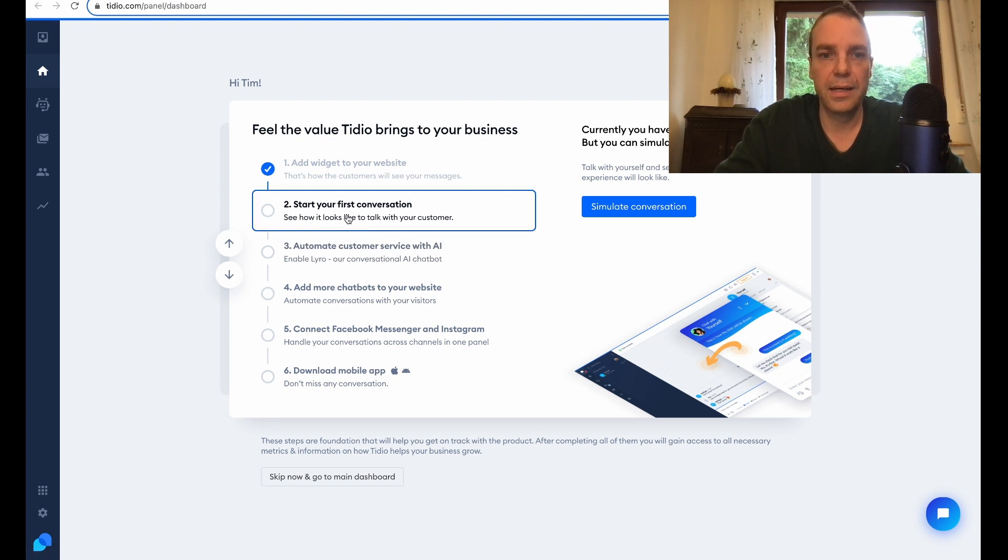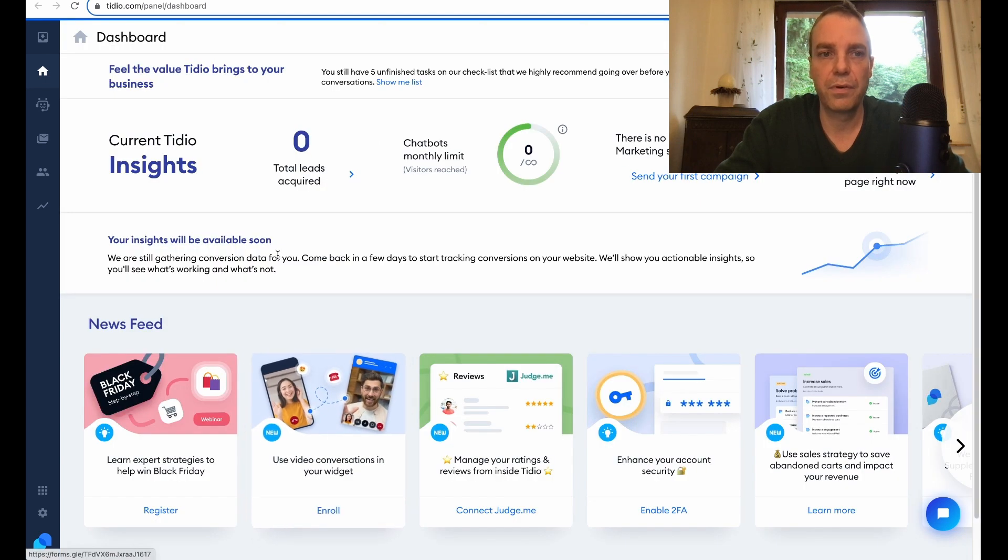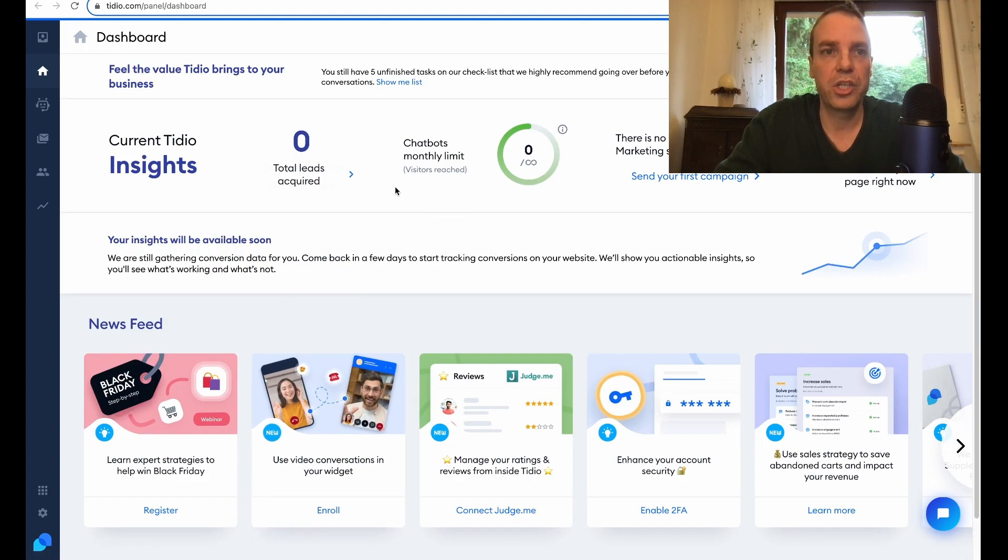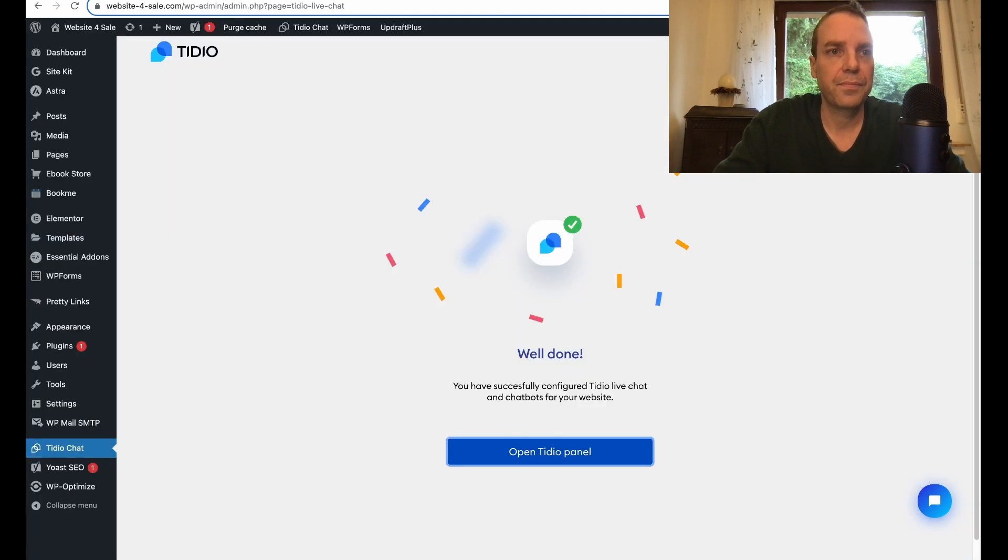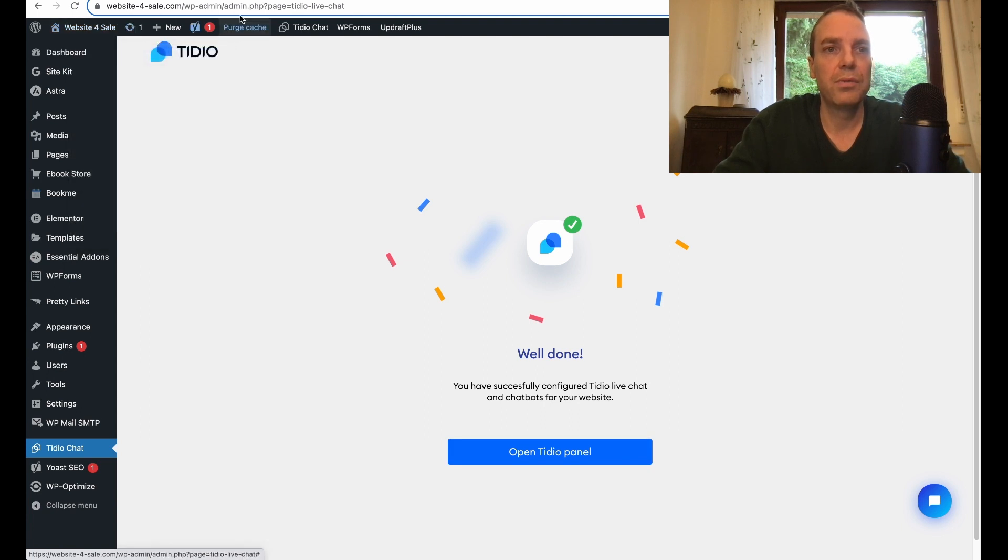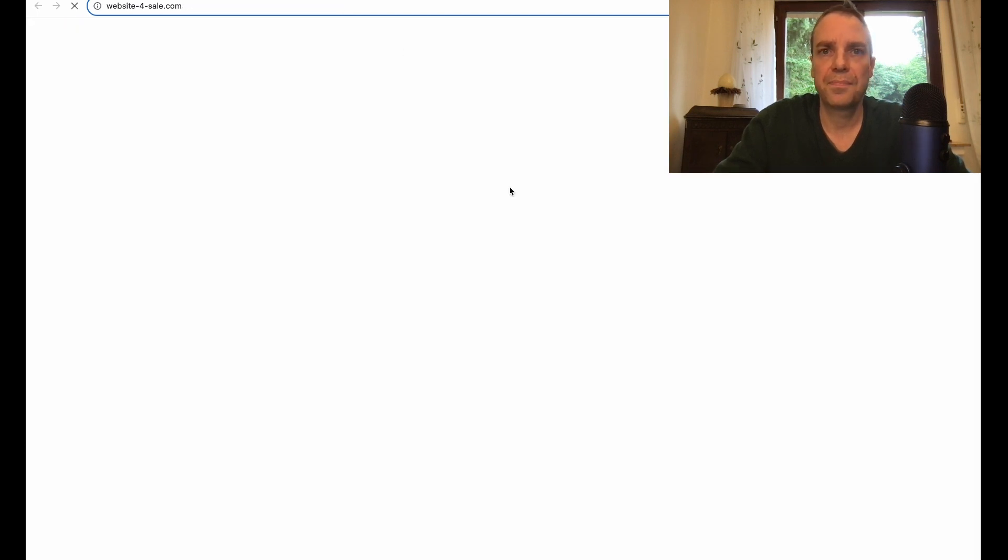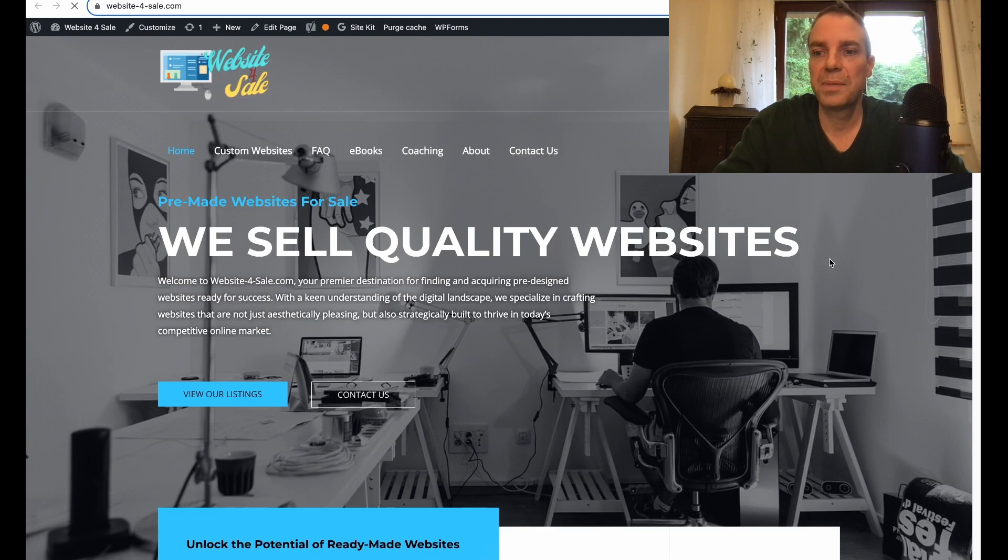We can skip this for now because we don't need this here. Here you can see the conversations. Let's go to our website, to our website. Let's have a look here, open in a new tab, and let's see if the widget appears on our on the front end of our website.